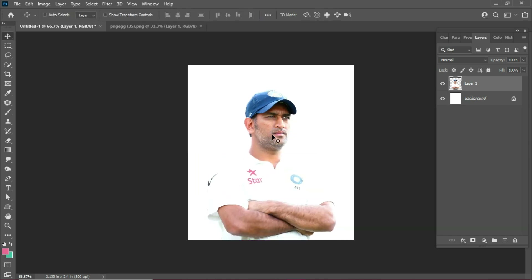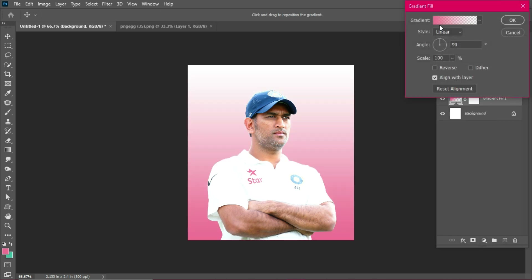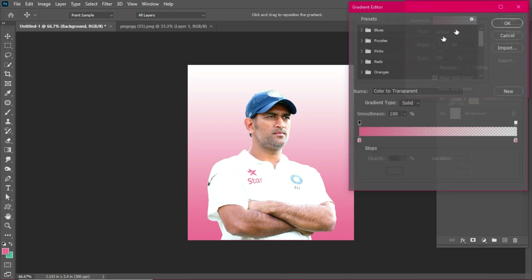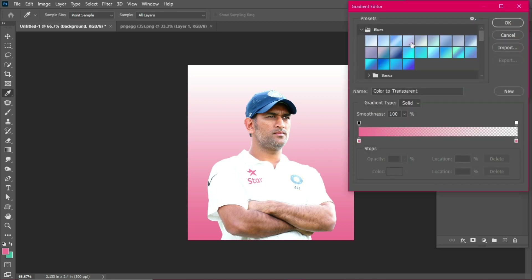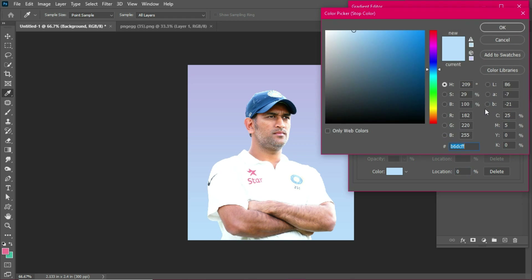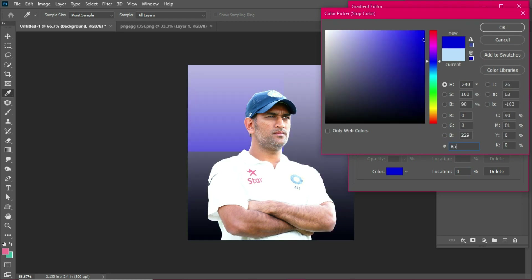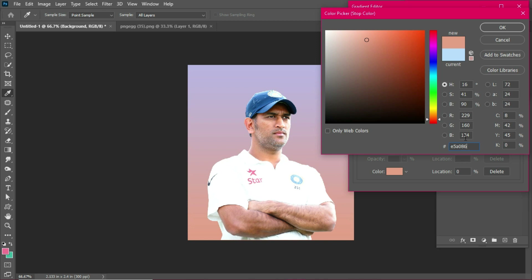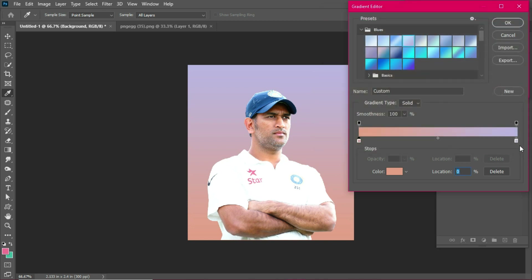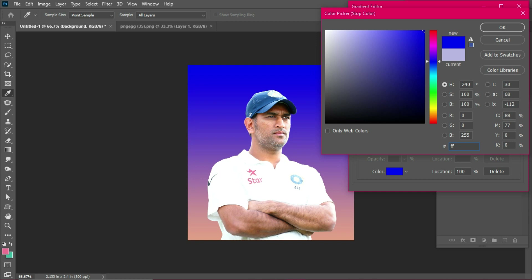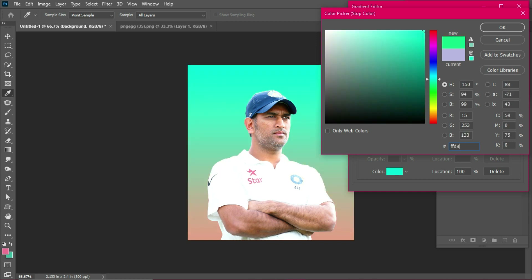We will show you the gradient in the background. Go to gradient. We will show you a two-color gradient. The color code is E5A086, and the right side color is FFD850.